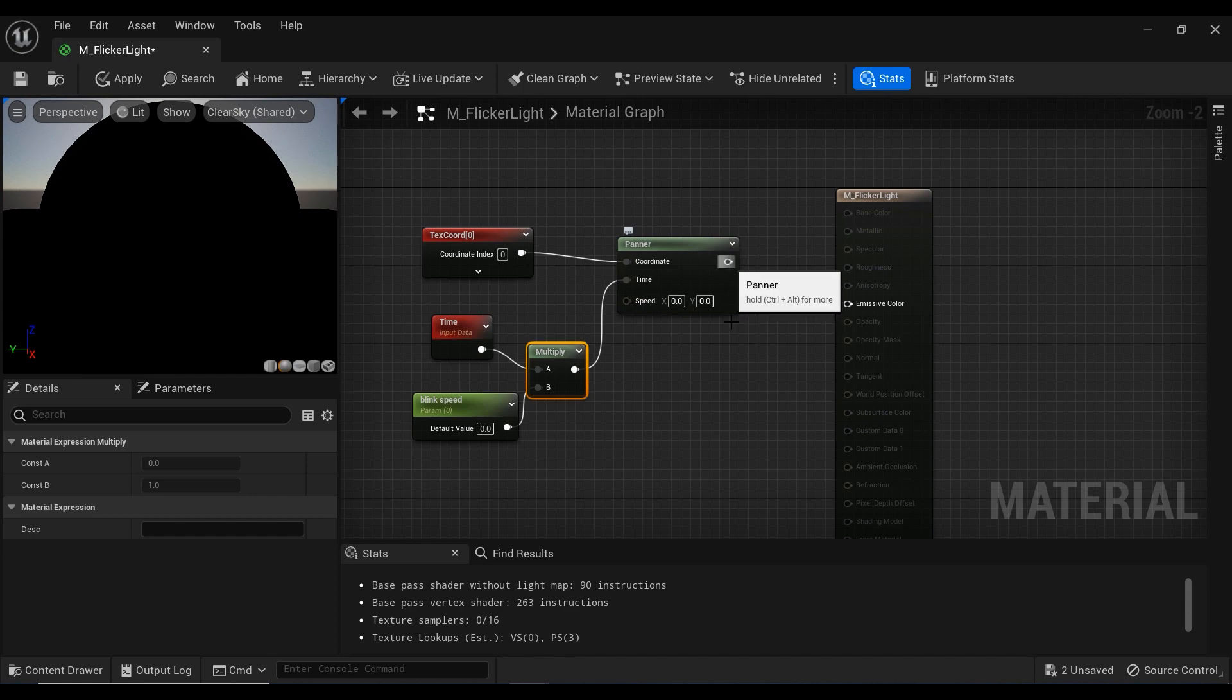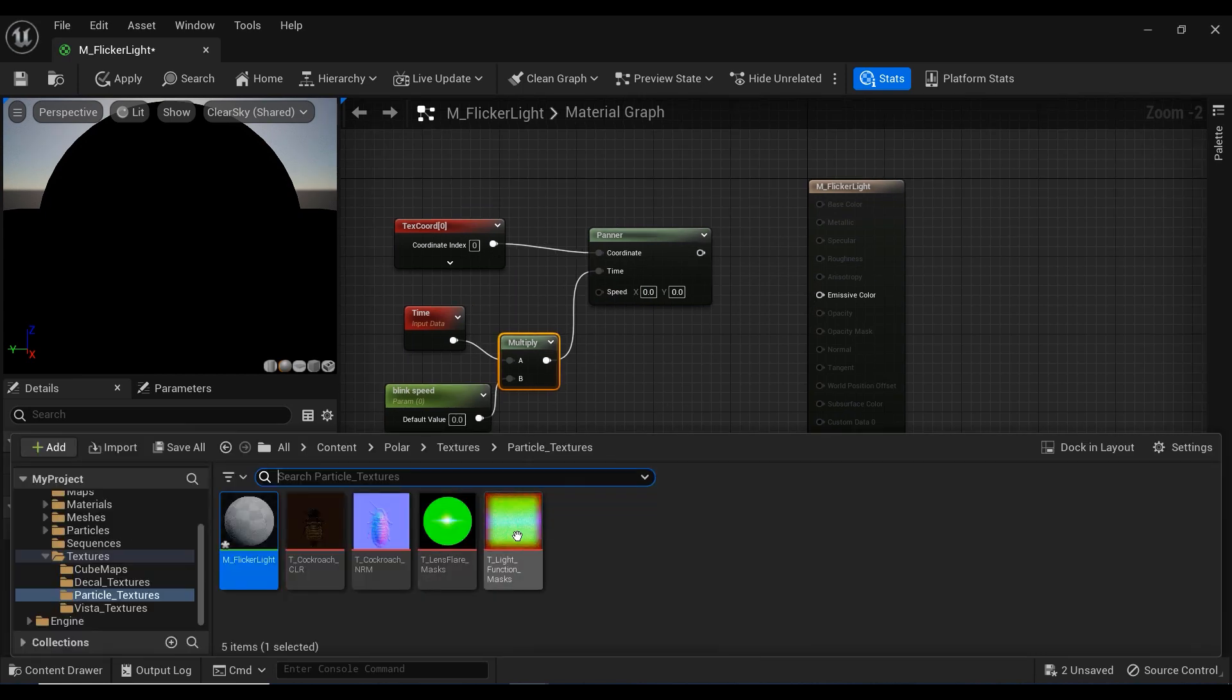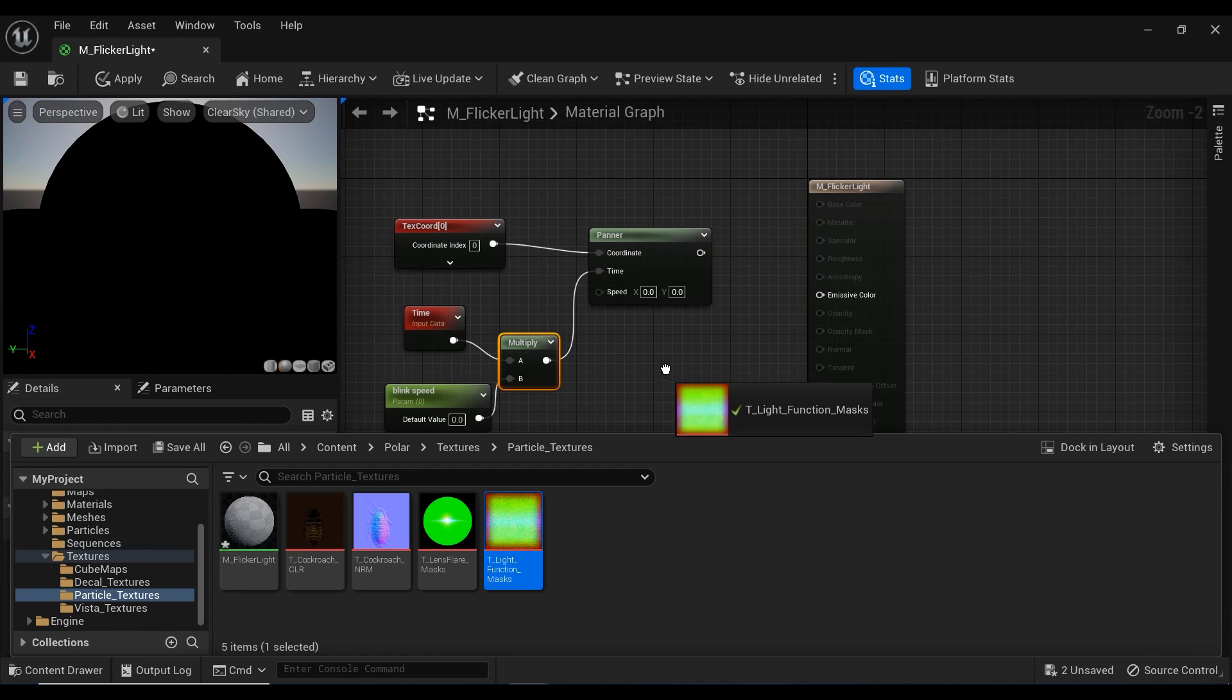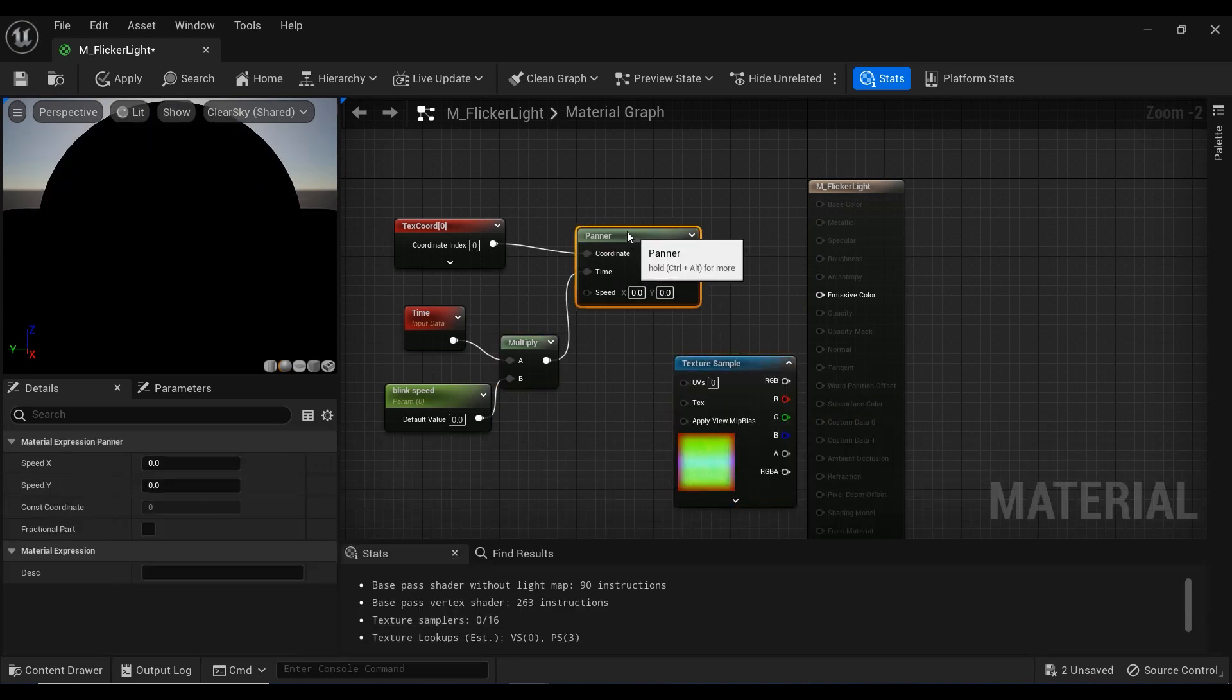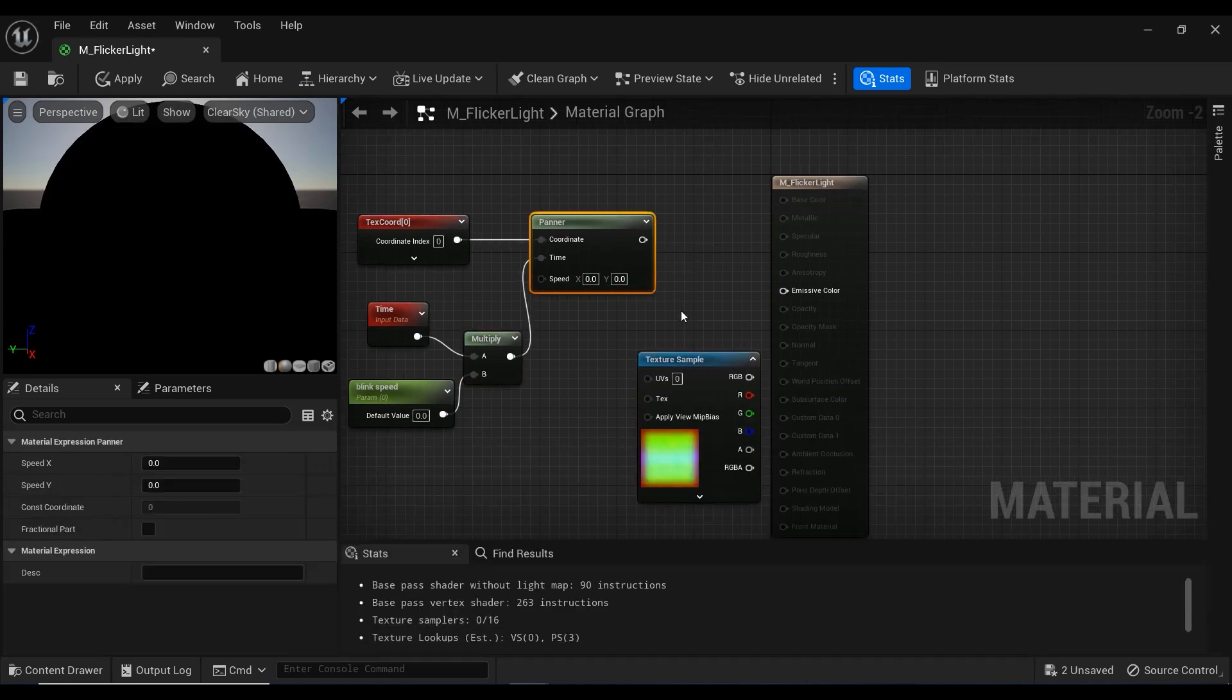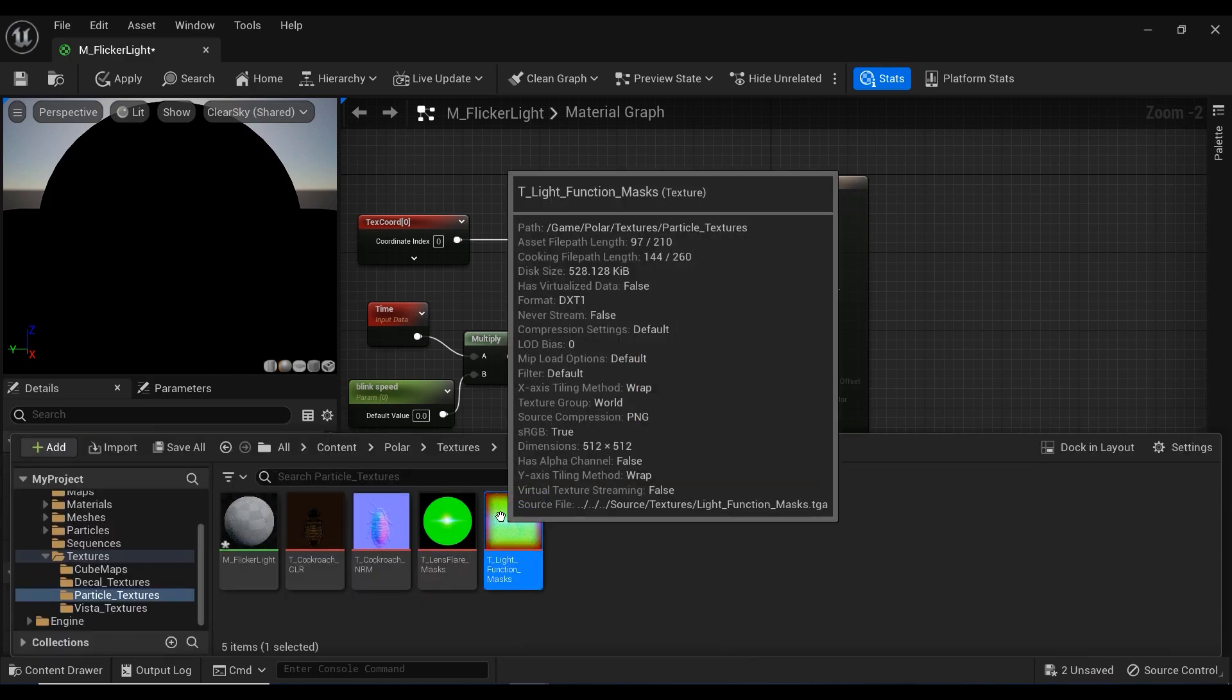And now it is time to connect this panner node to a texture. So I'm going to use this texture. And let's take a look at the texture itself. Let's double click on it.